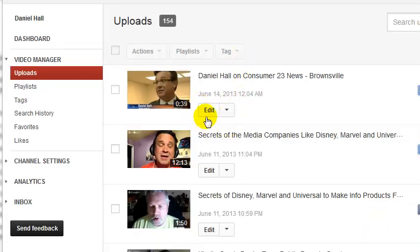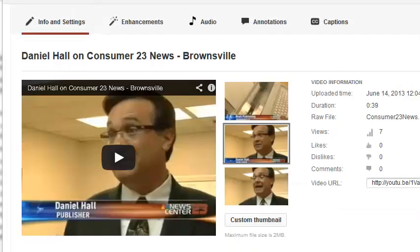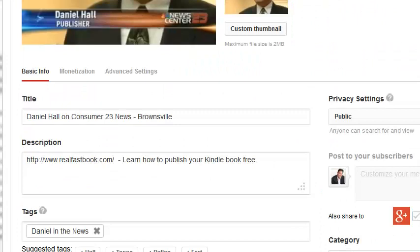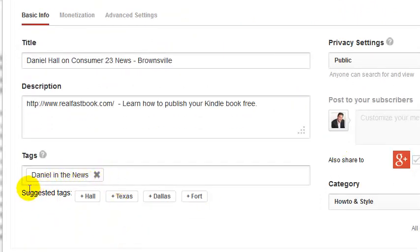Let's say it's this very first video. Instead of clicking on the video itself, you're going to click right here where it says 'Edit.' Now you can see I've got this one marked with a tag 'Daniel in the News,' and if I wanted to add 'Hangouts on Air' here, you could add that tag to it. That's essentially how you mark videos to go into your section by the tags.